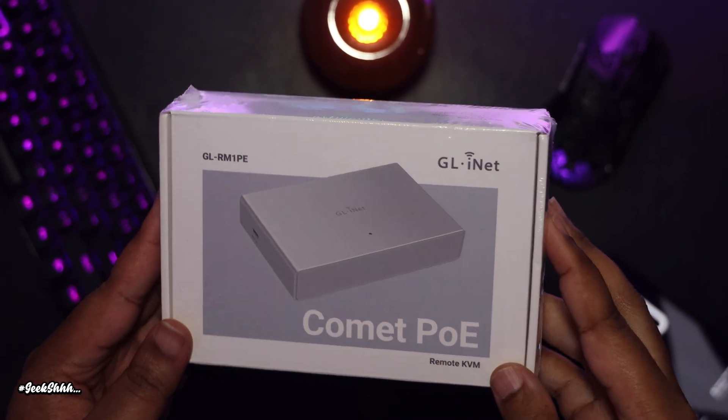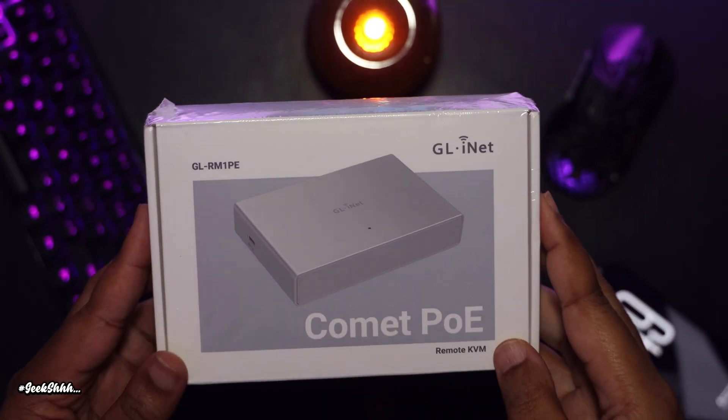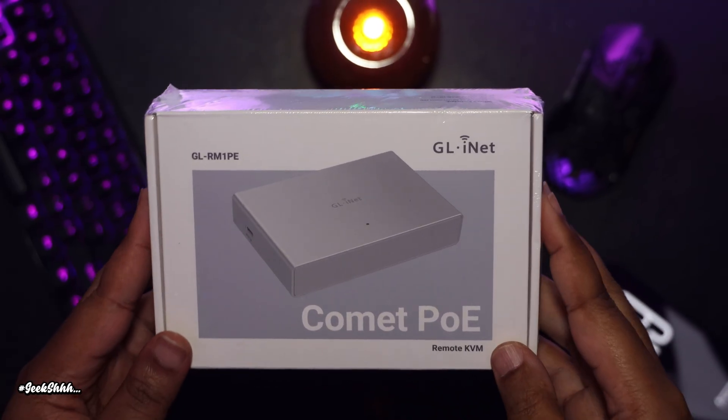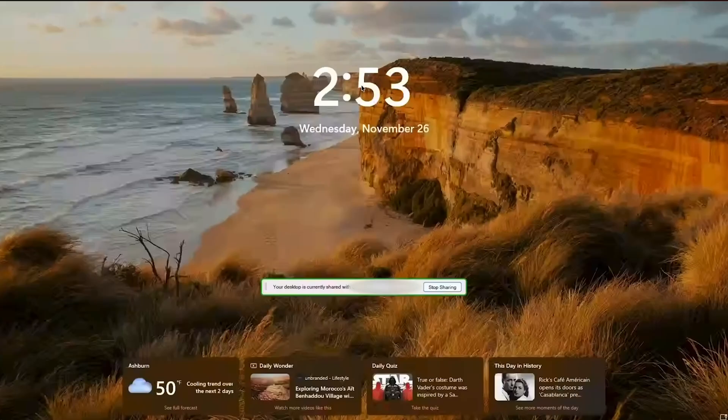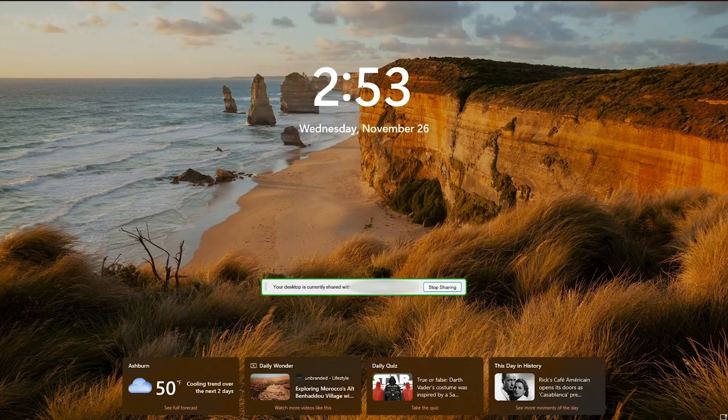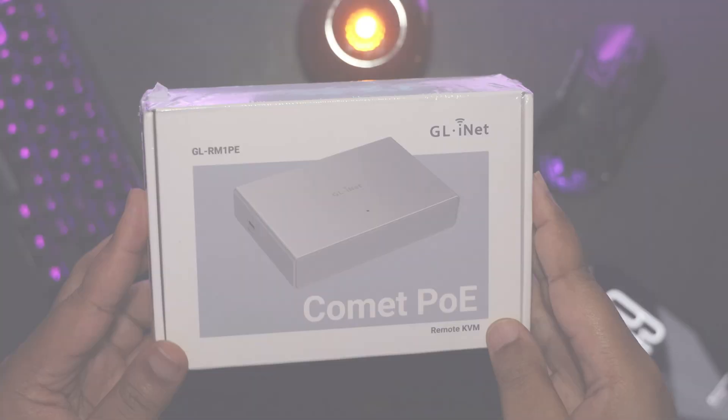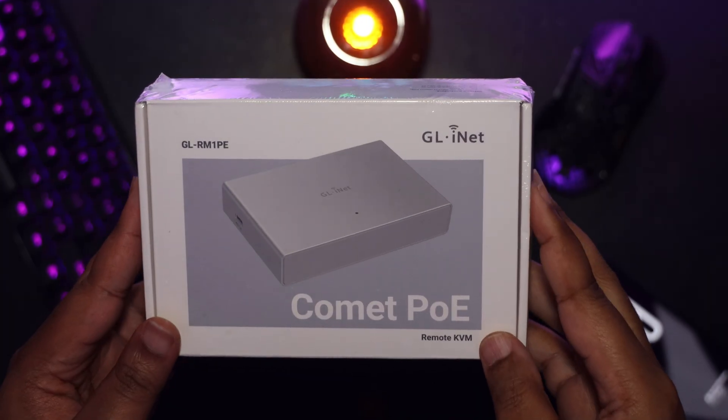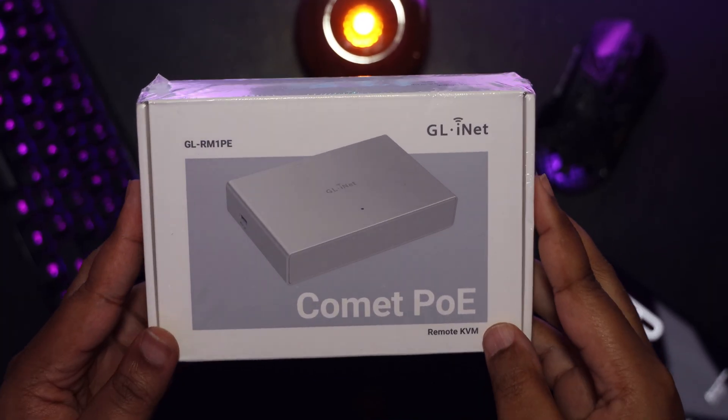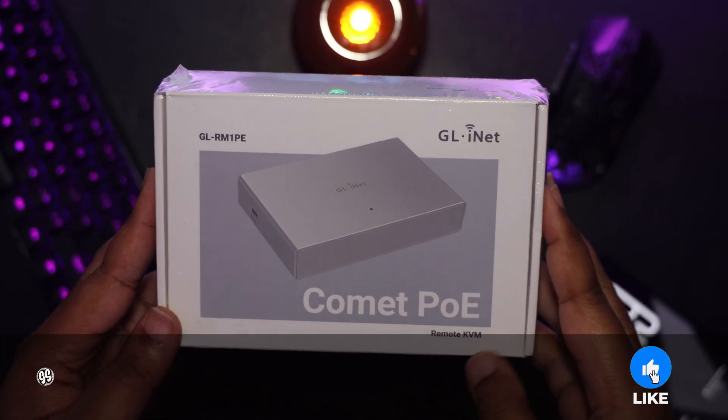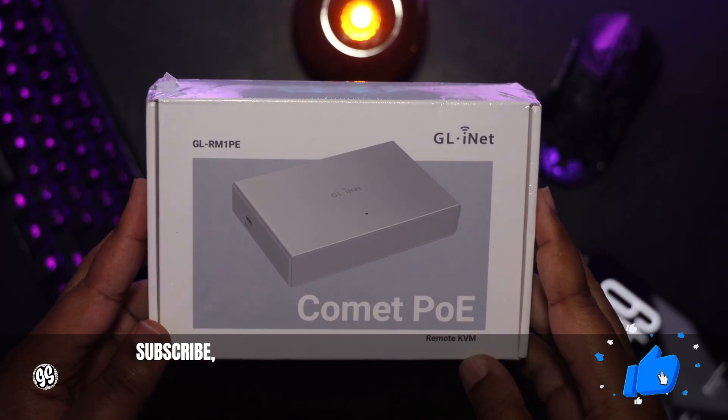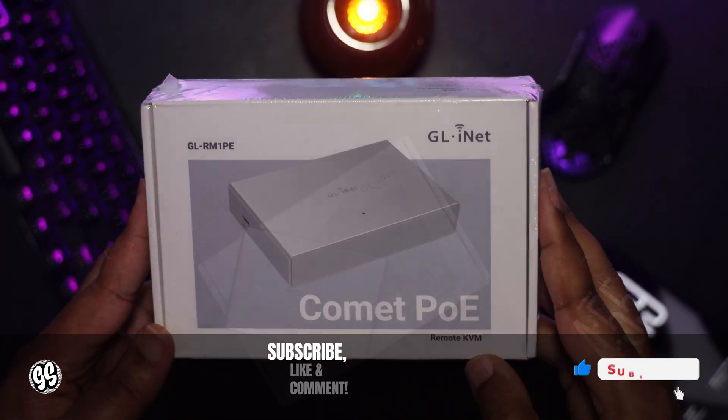Now what separates this from what I'm currently using is that Google Remote Desktop doesn't start until I'm on the welcome screen of Windows 11. But this remote KVM starts even before the computer does, which allows me to remote into not only the desktop, but the BIOS as well.